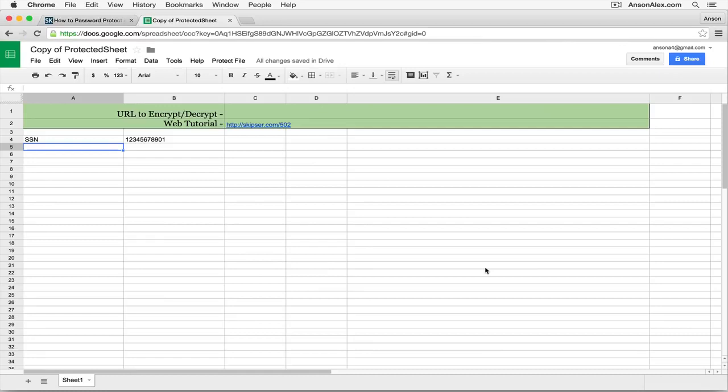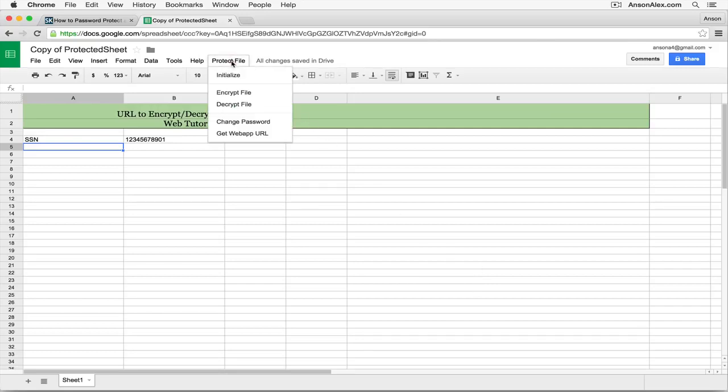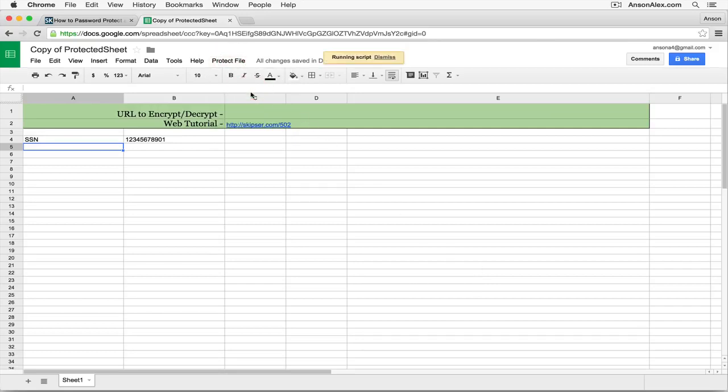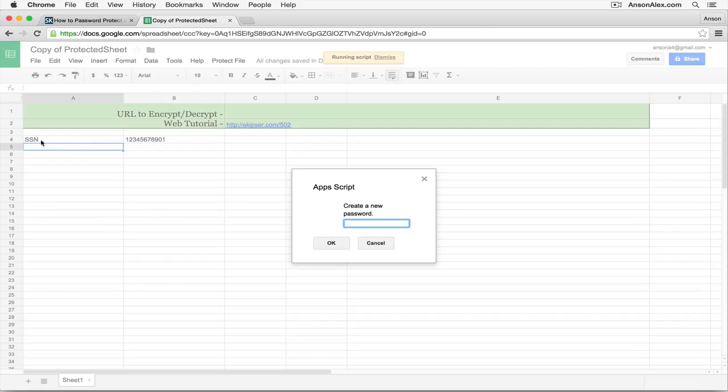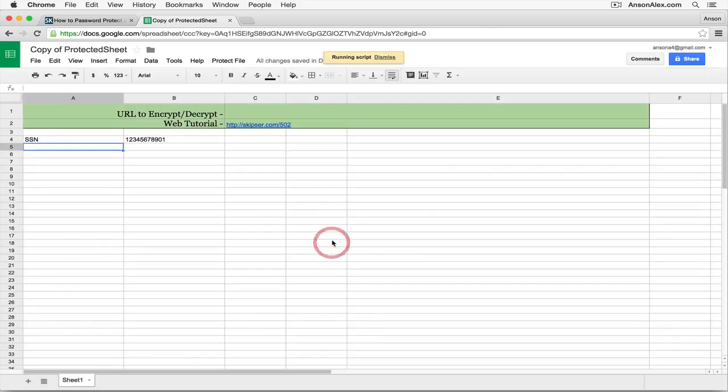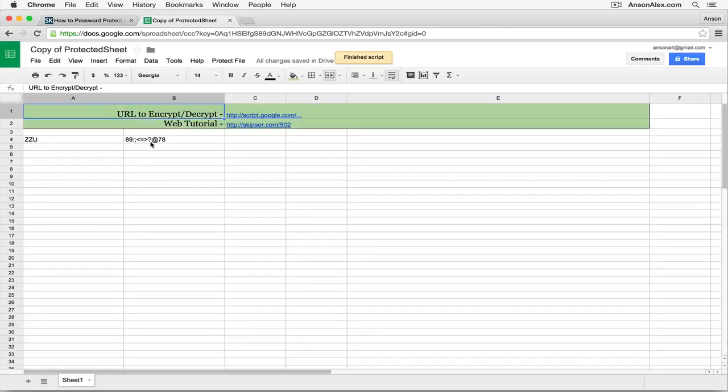Now we can encrypt the document. So I'm going to go back up to Protect File and I'm going to click Encrypt File again. This time it's going to ask us for a password. Now, before I enter my password, I want you to keep an eye on this data that I have in my spreadsheet. It's a social security number and this is the number. I'm going to enter a quick password. I'll just call it Test. I'm going to click OK and watch what happens to this data. Oh, whoa, it's encrypted.